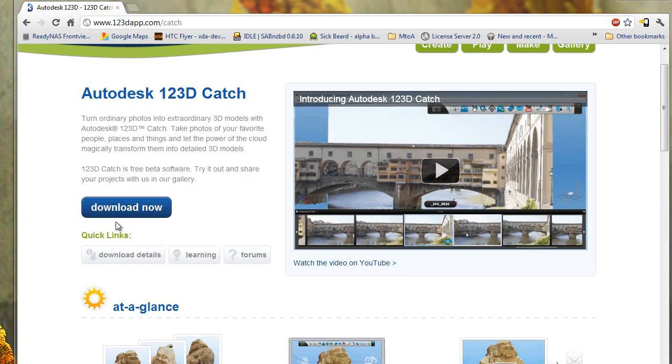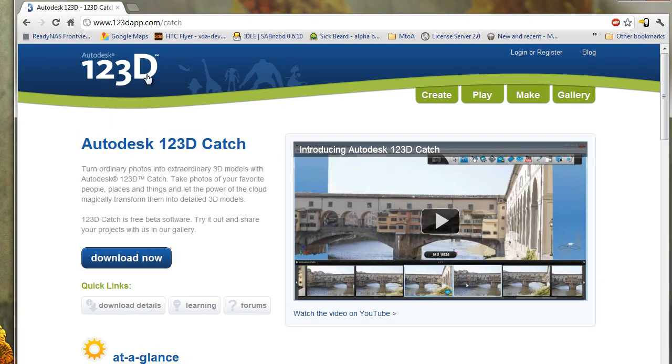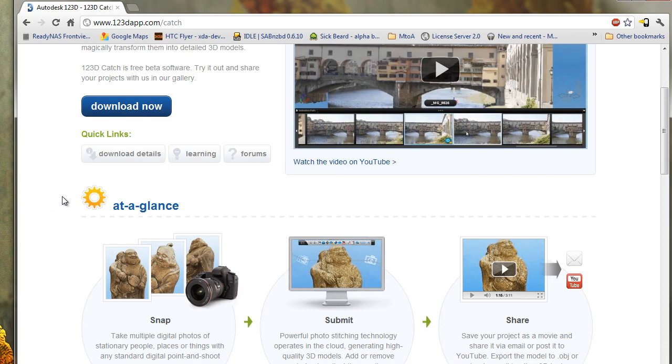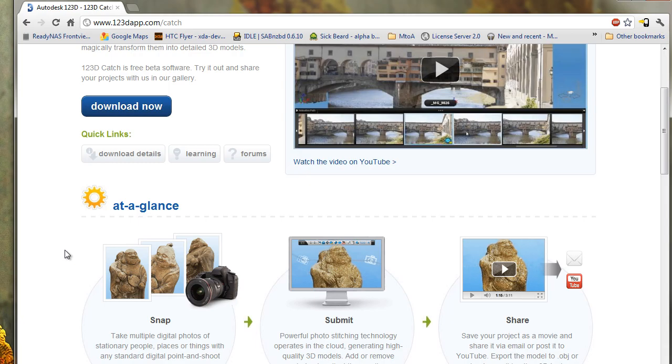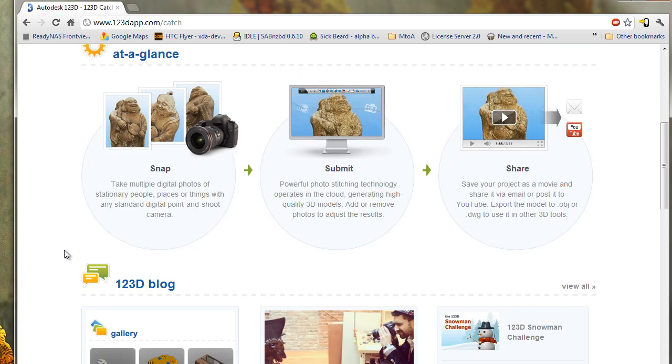There is a program called PhotoFly. Well, it used to be called PhotoFly in beta form. Now it's called 123D Catch by Autodesk. It's capable of taking an array of photos that you take at different angles of your subject and acting like a scanner and creating 3D mesh output.